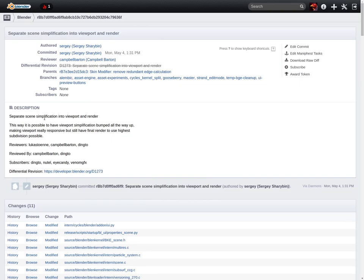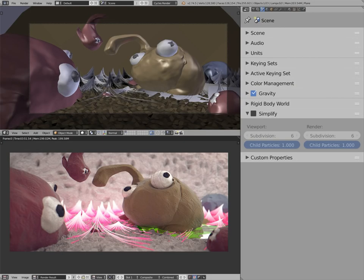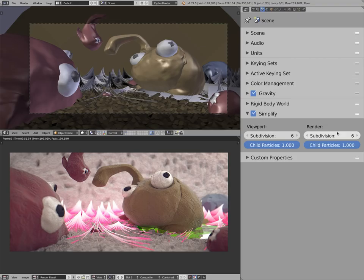He separates this simplification into viewport and render. So in Blender 2.75, now we have this same panel. It's pretty similar. It just says viewport and render and has individual settings for each one.